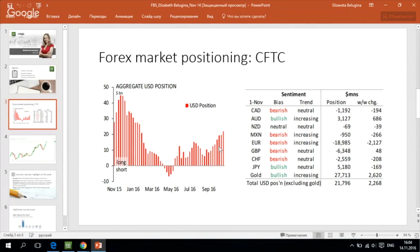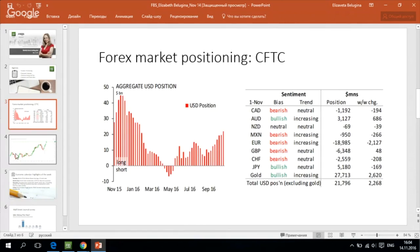It is interesting to say, however, that US dollar longs are still only half of the levels which were recorded last year, and it means that US dollar bulls are still capable to push the currency higher.